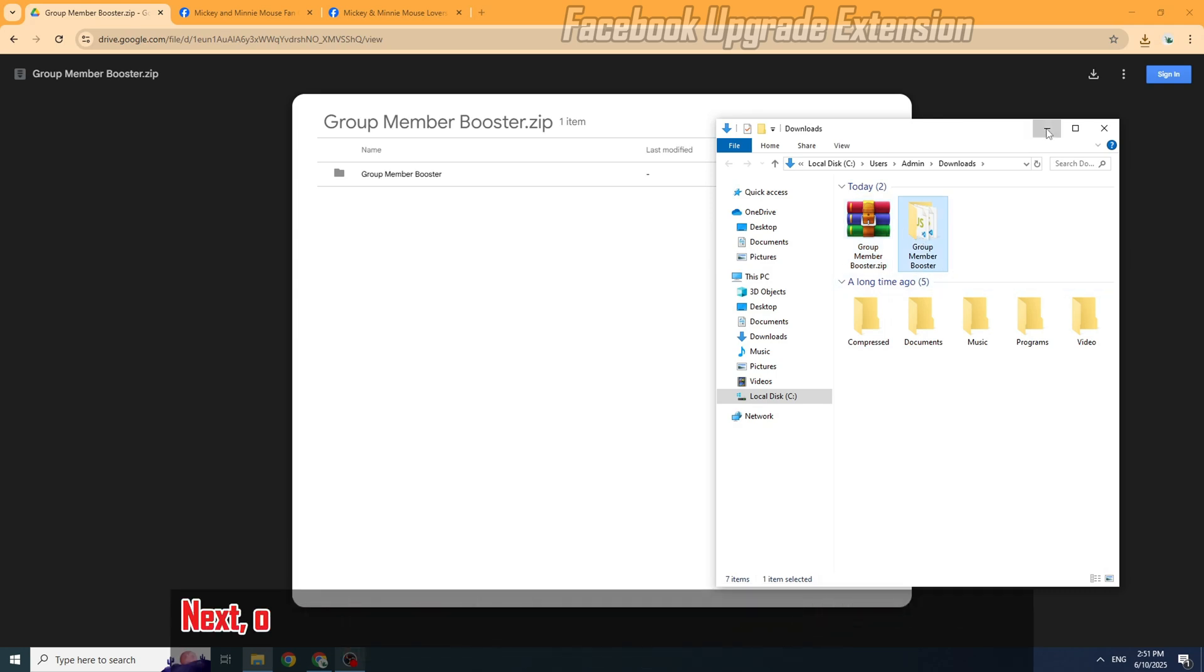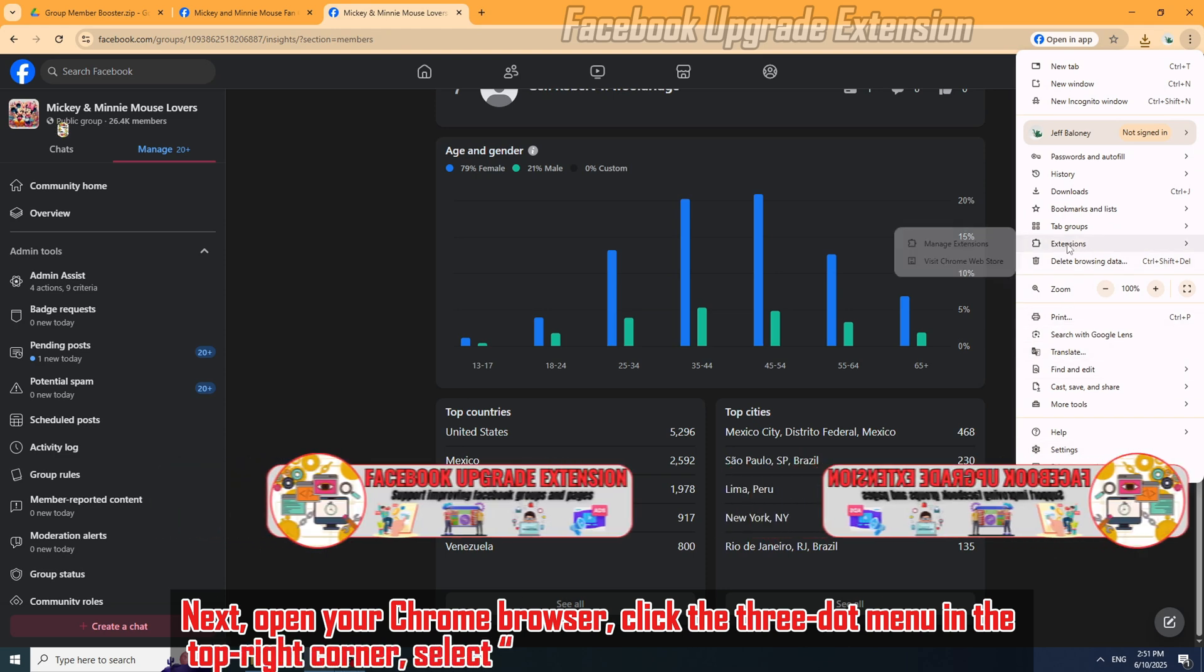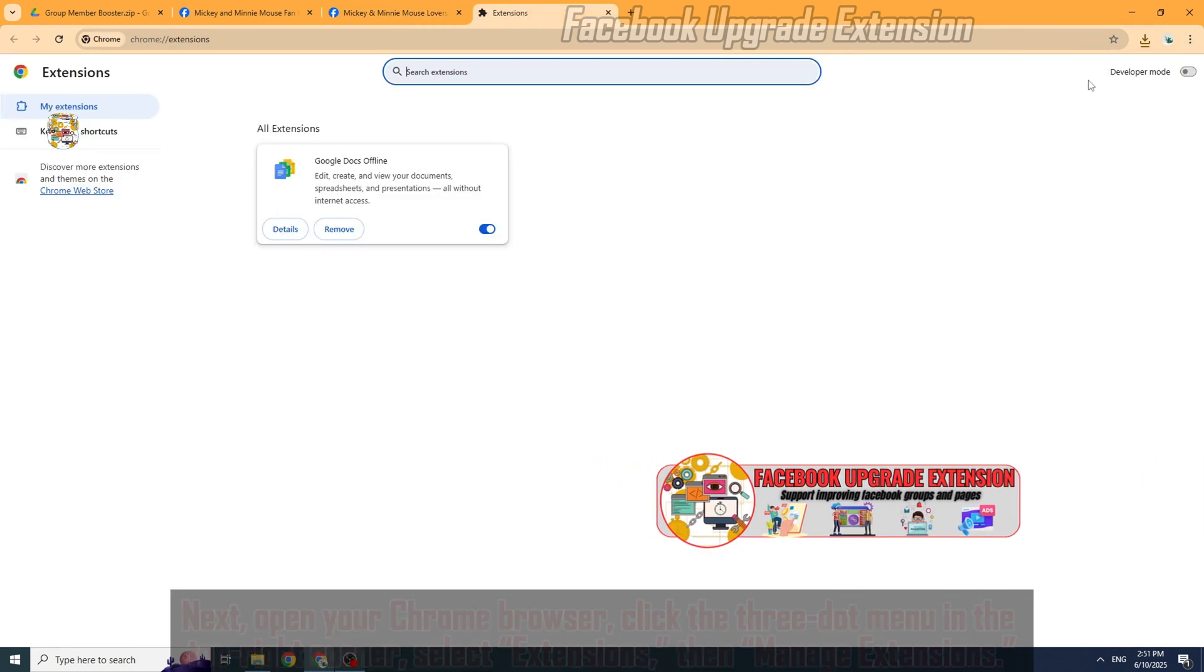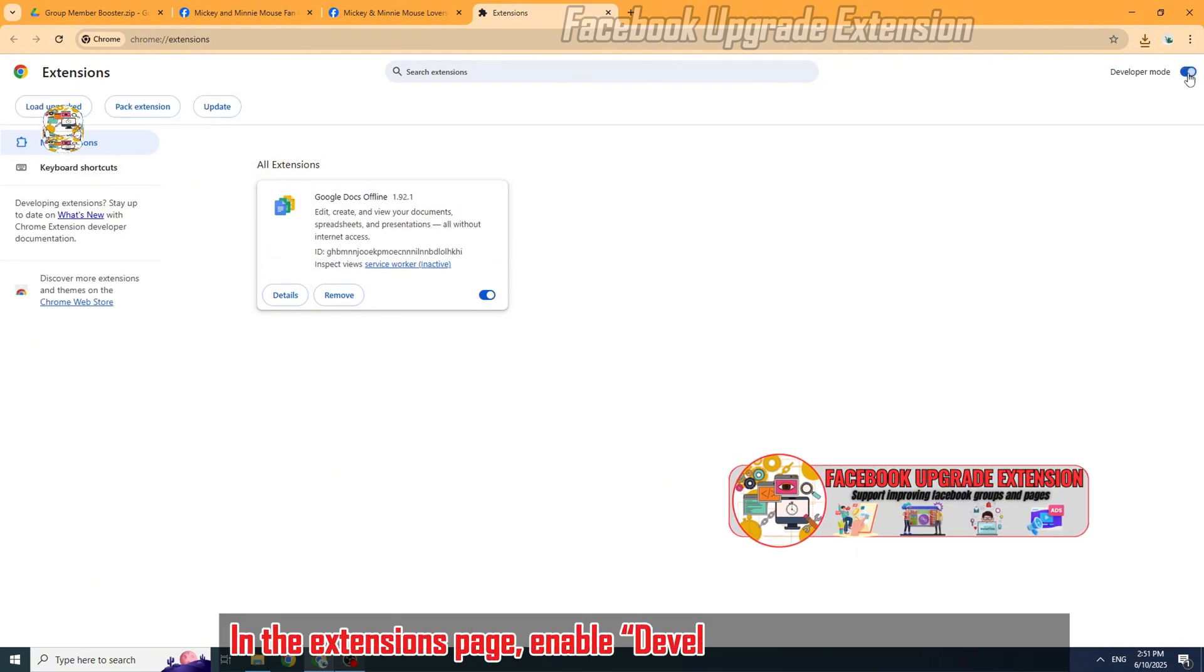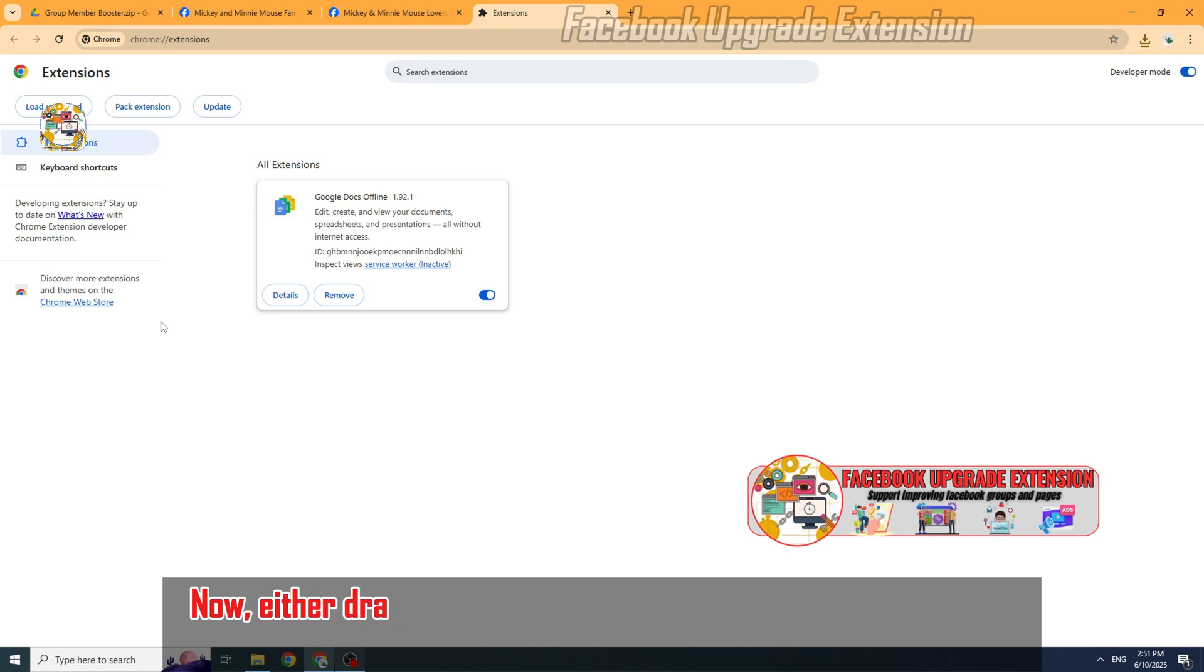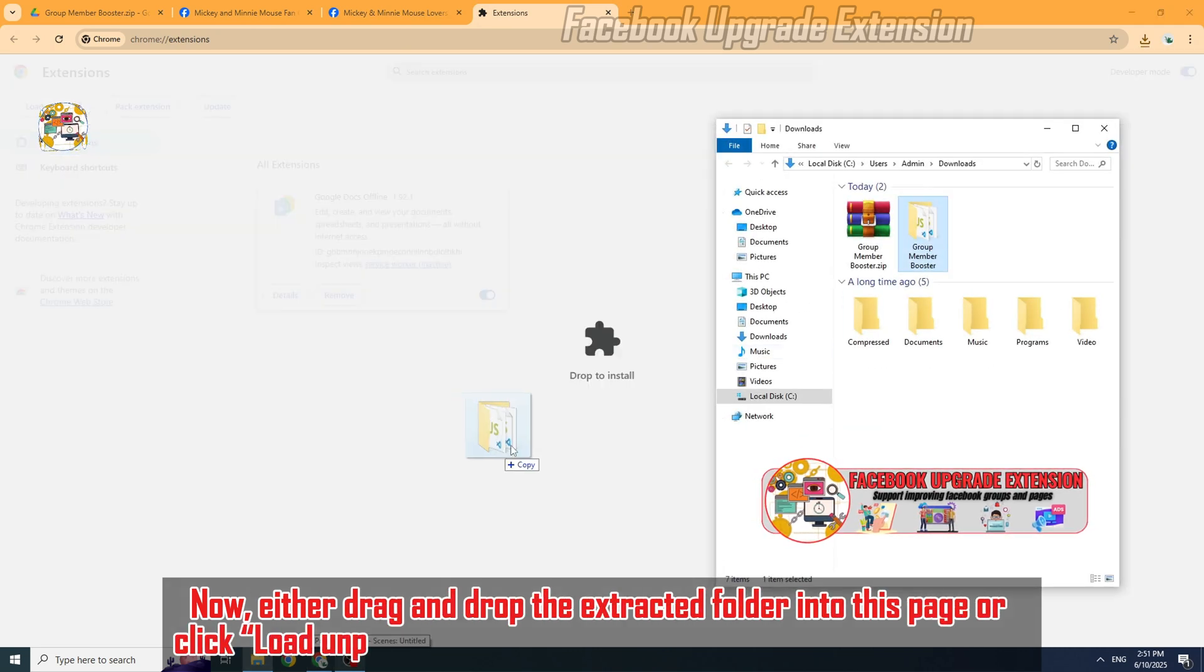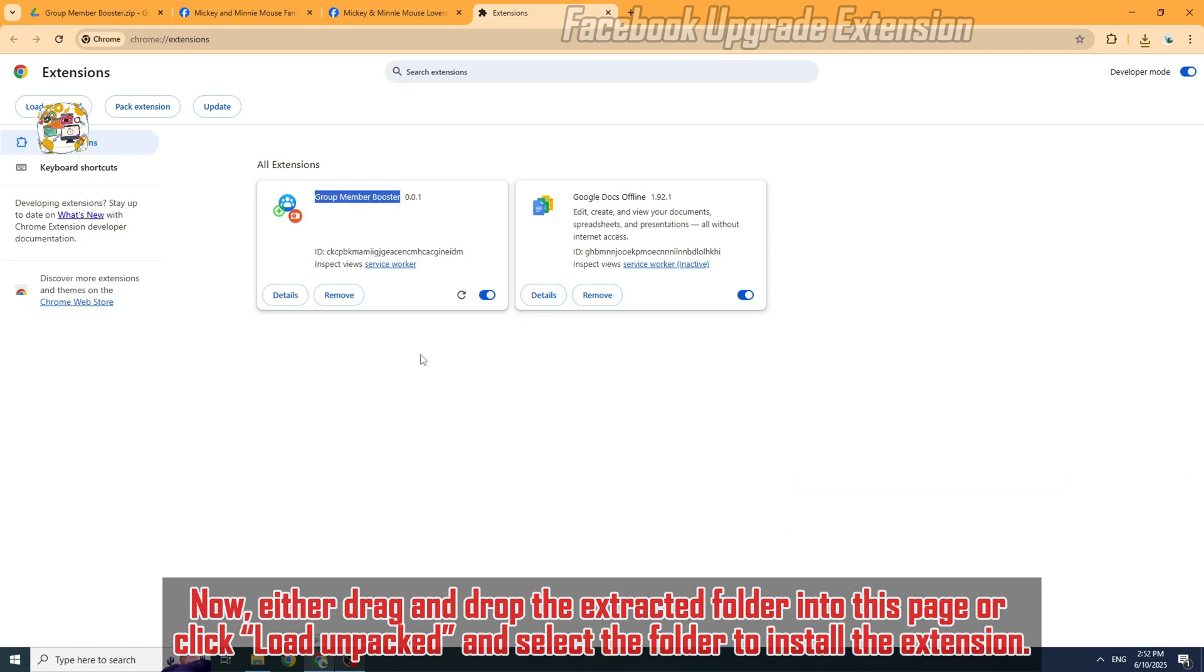Next, open your Chrome browser, click the three-dot menu in the top right corner, select Extensions, then Manage Extensions. In the Extensions page, enable Developer Mode at the top right. Now either drag and drop the extracted folder into this page or click Load Unpacked and select the folder to install the extension.